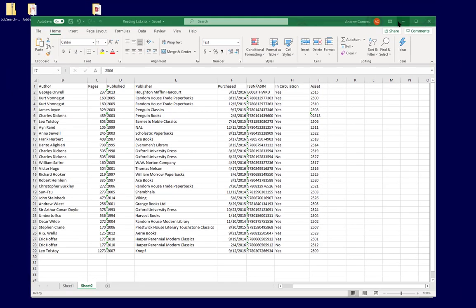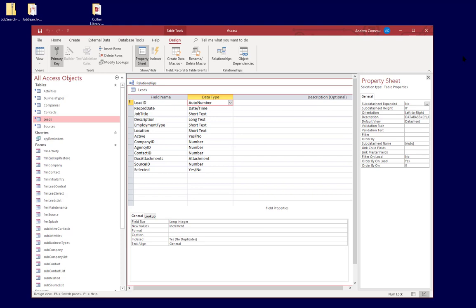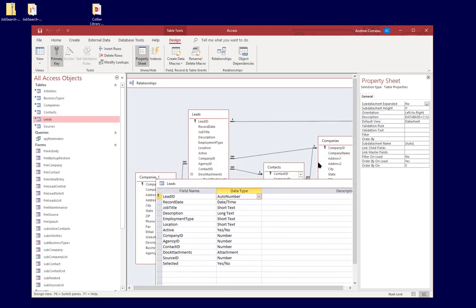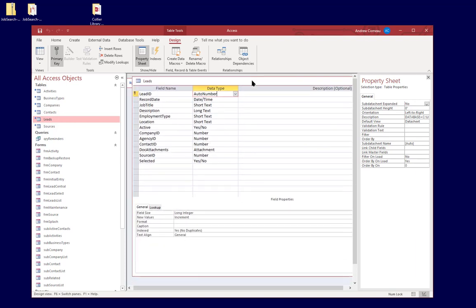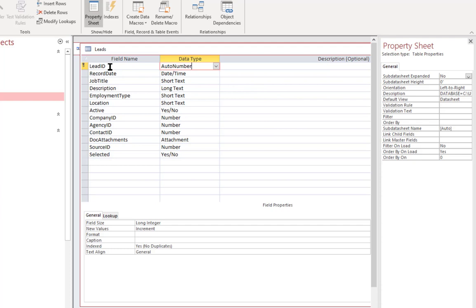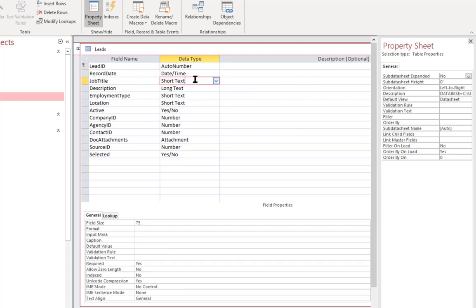If we go back to the Job Search Plus database, we can see, again, we have the collection of tables, the relationships between them, and we have the leads table, and I have the leads table open here in design view, and you can see that for each attribute, for each field within the table, it has a data type.